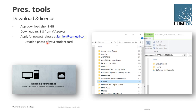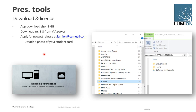For Lumion, if you're on the school server or connected via VPN, you can find Lumion in the software folder for students. The version available there may not be the latest. To get the newest release, email lumion@symmetry.com and attach a photo of your student card — you'll then get access to the latest version. Note that Lumion's download size is approximately 9 to 10 gigabytes, quite different from Enscape.